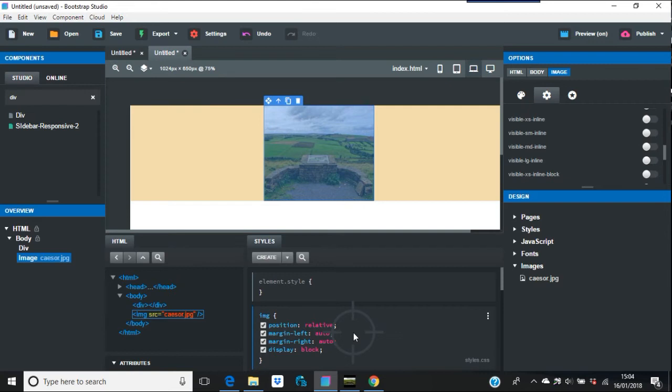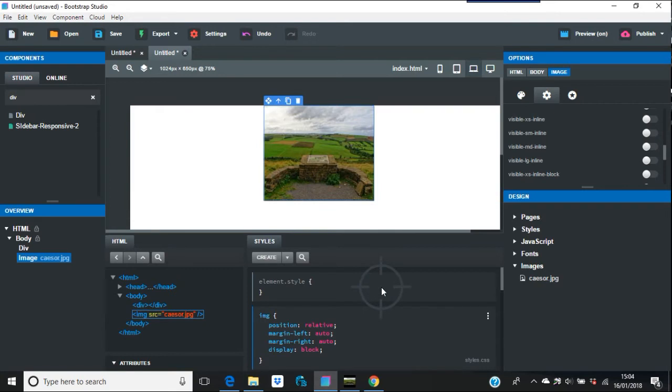In certain areas, position absolute is a definitive thing that really works well. But when you're trying to do responsive web design, sometimes position relative is better. Mostly it will be.